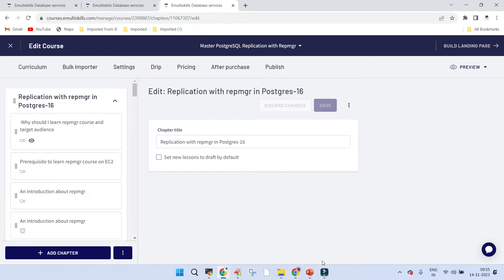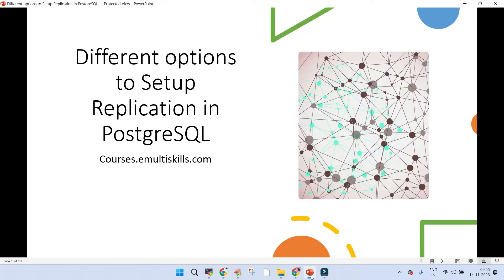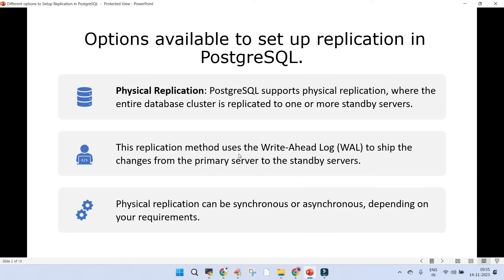Welcome. In this short session we are going to learn about the different options which are used to set up replication in PostgreSQL. We have the master replication using repmgr already available, so you can check the details over there. Let's see what are the different options to set up replication — and this is sometimes a very contradictory topic.